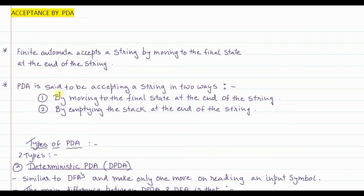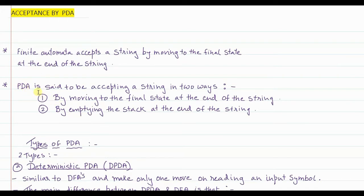A PDA accepts a string in two ways: one, by moving to the final state at the end of the string, and two, by emptying the stack at the end of the string. The main difference between finite automata and PDA is that PDA has an additional auxiliary memory. We will shortly see an example of how acceptance is achieved by PDA.